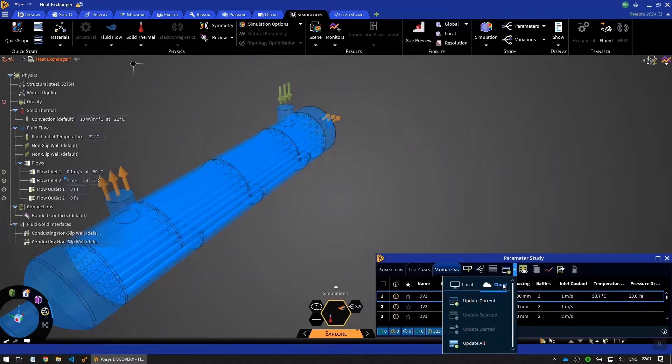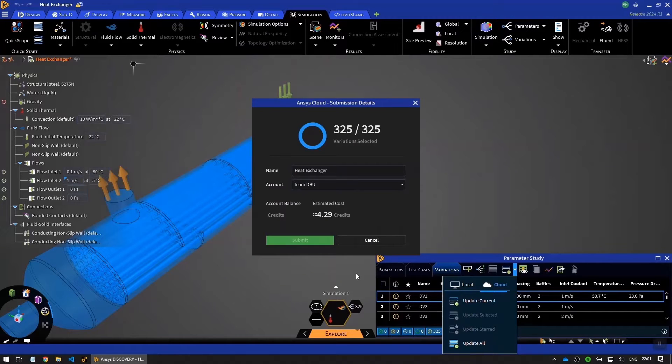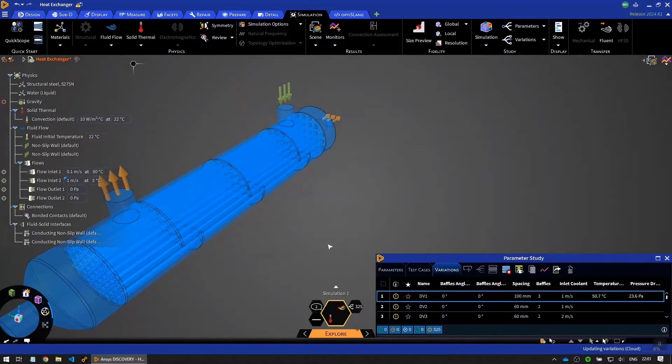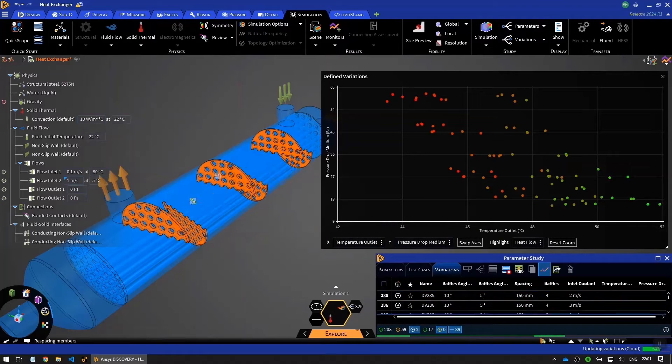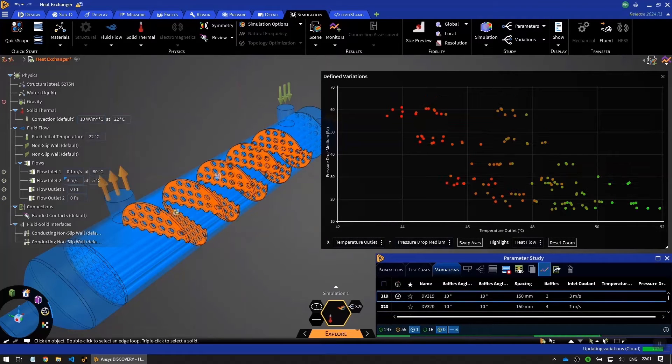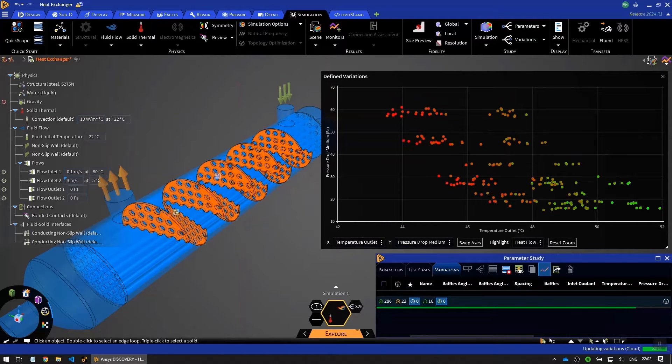2024 R1 introduces new single-click burst compute. Massively accelerate design space exploration by running hundreds of simulations in minutes.